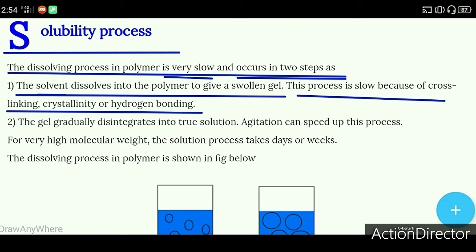So first, when we add the polymer into the liquid solvent, the polymer will absorb the solvent and absorb the liquid, and it will become a solvent gel. This process will be very slow because of cross-linking, crystallinity, and hydrogen bonding.